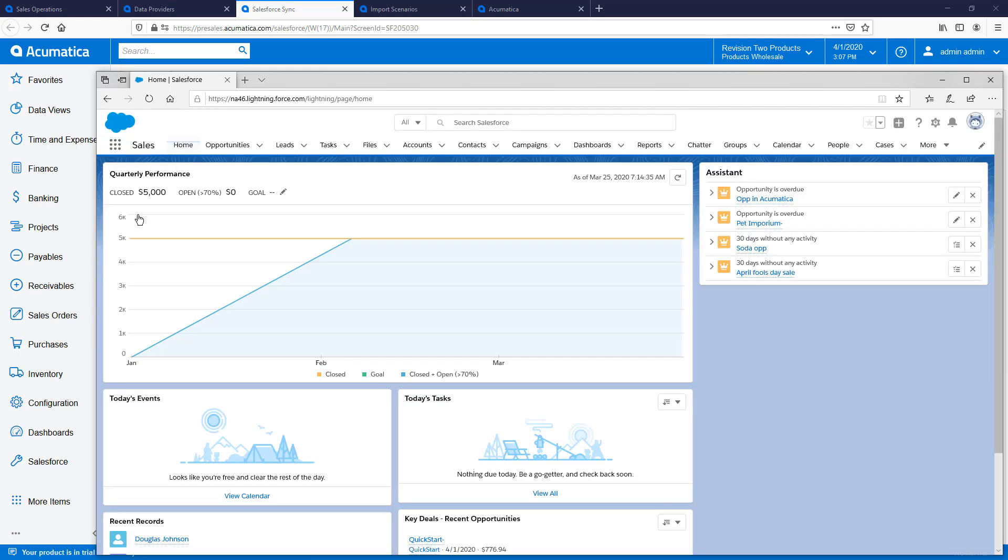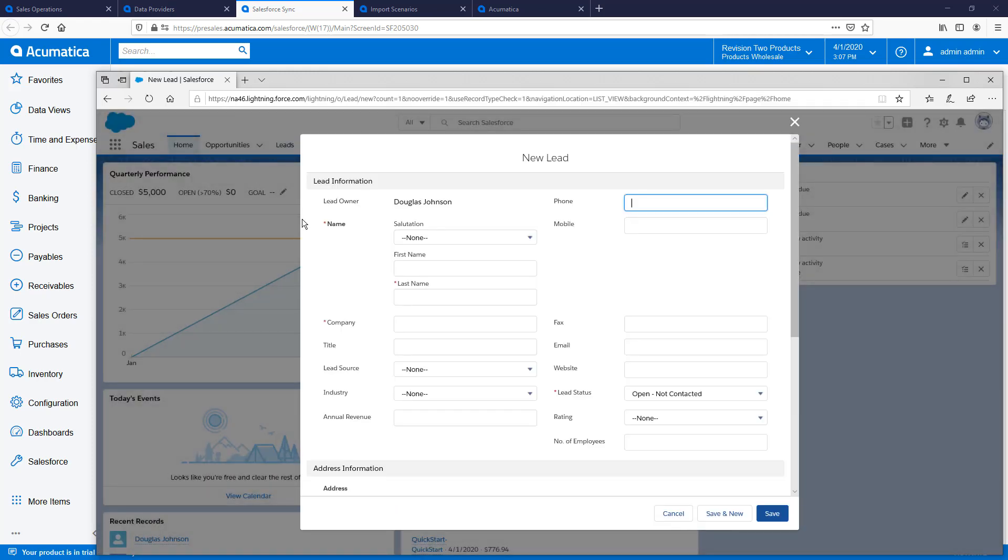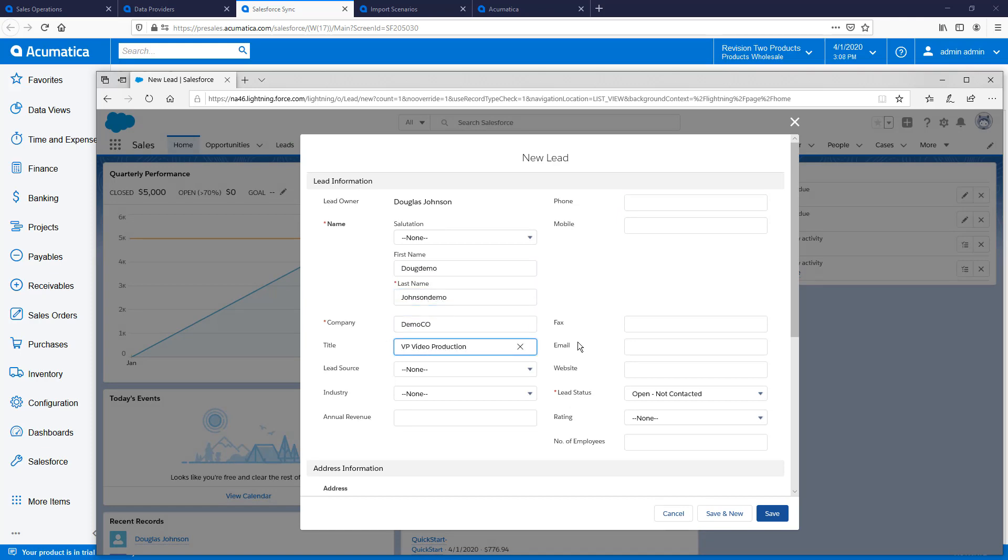To begin, I take the role of marketing and create a lead in Salesforce. I'll fast forward to reduce the video runtime.